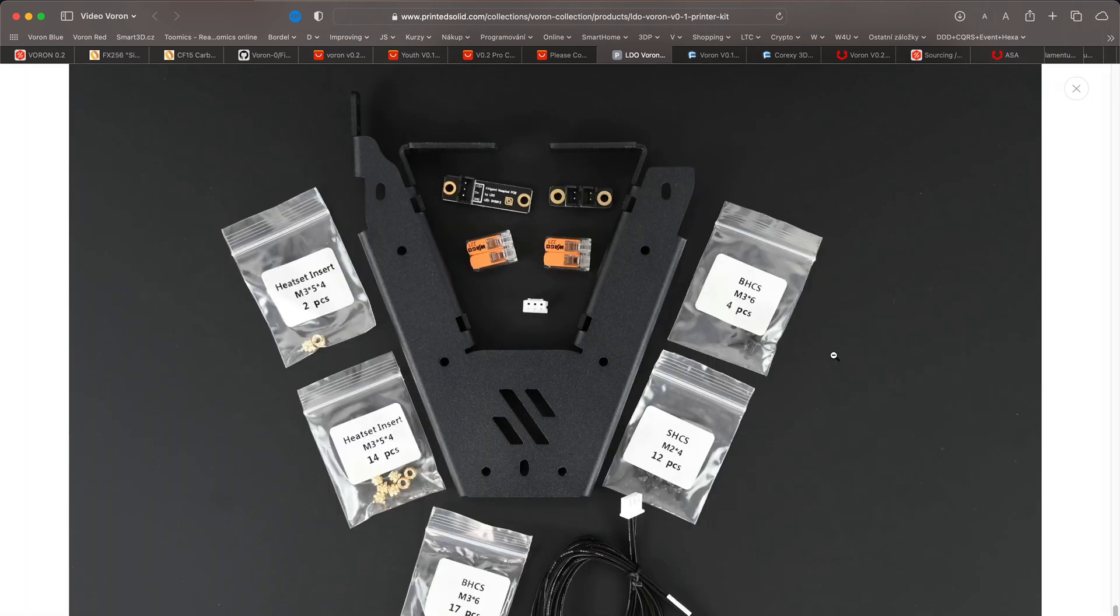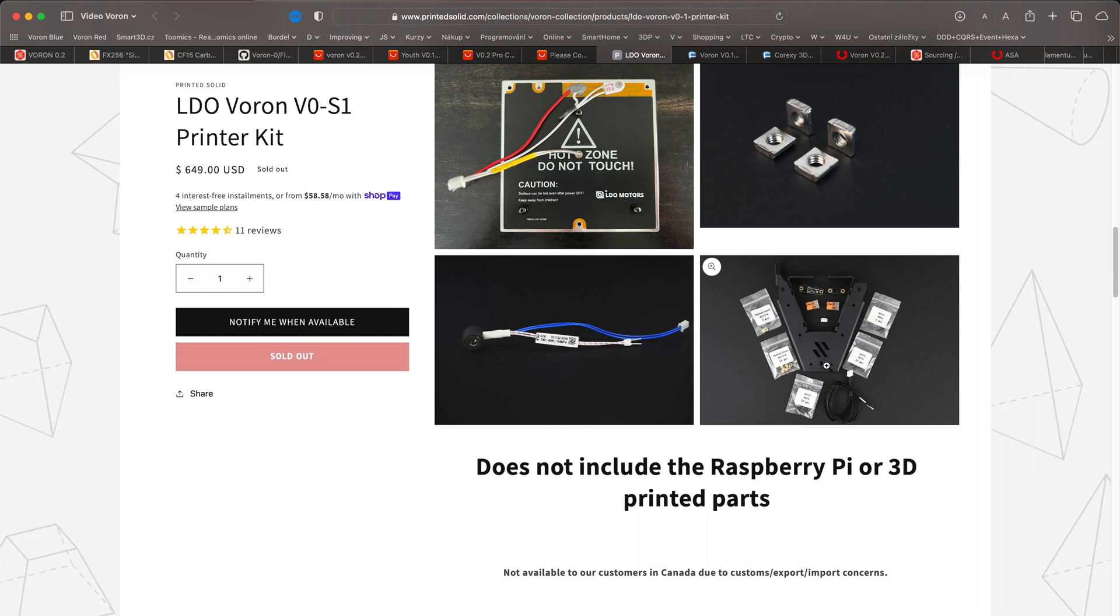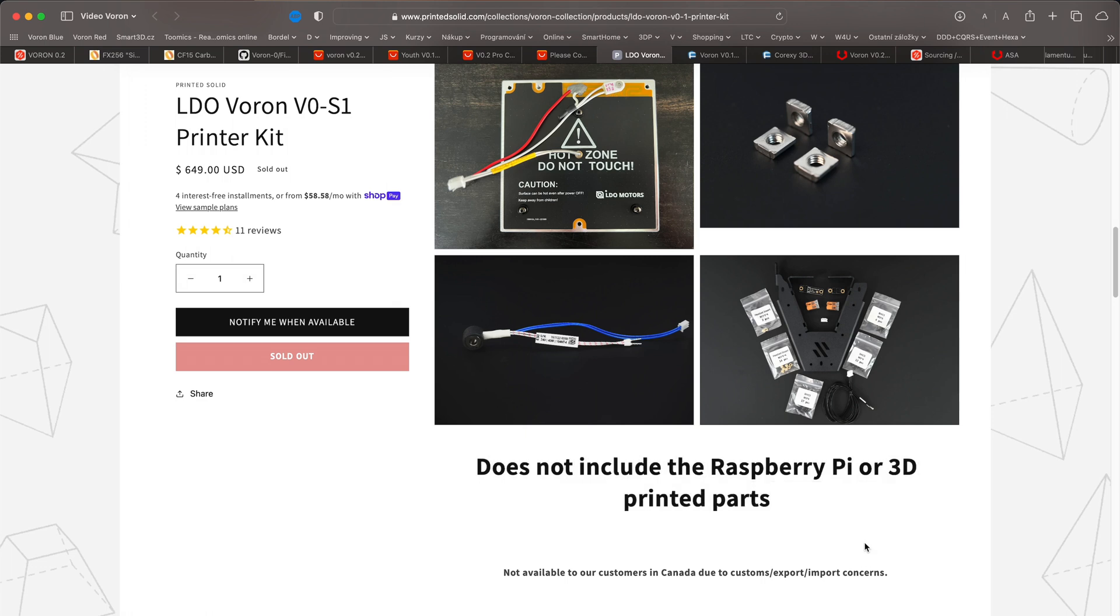The price you see is without the printed parts and without the Raspberry Pi. With Raspberry Pi, the final price is even a little more painful.